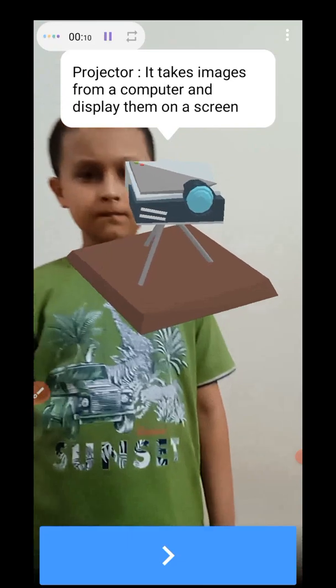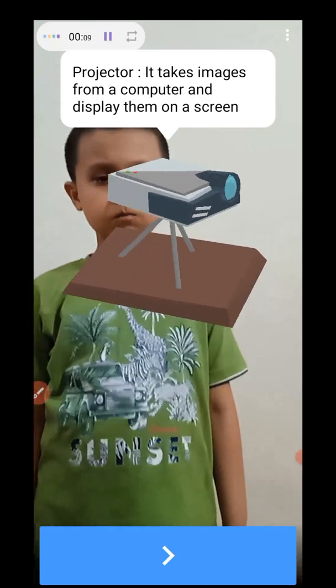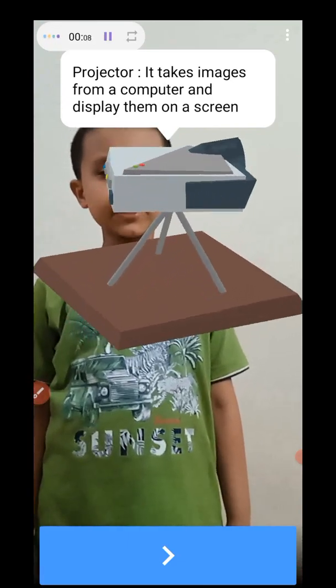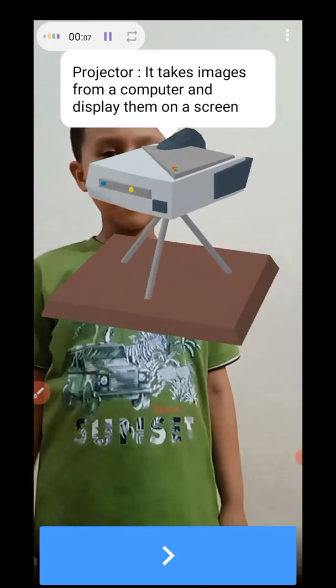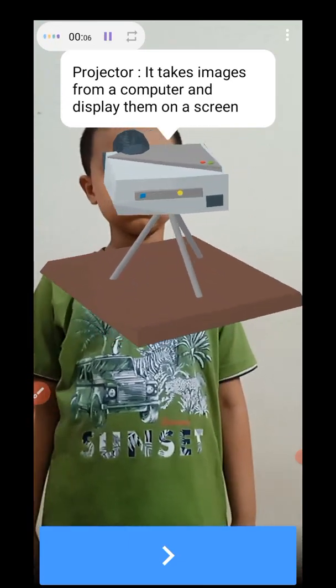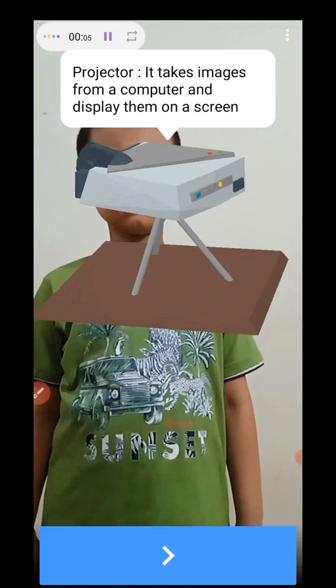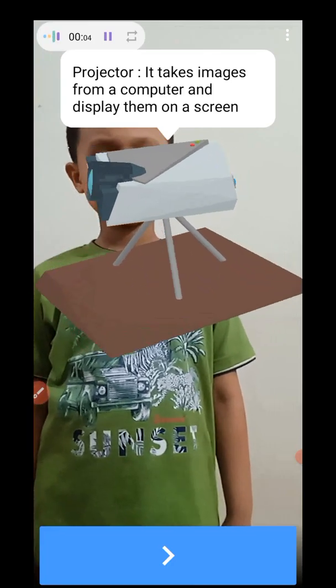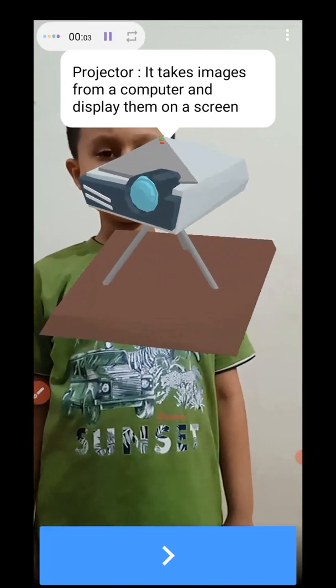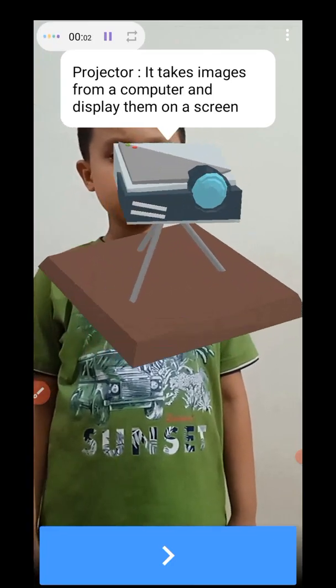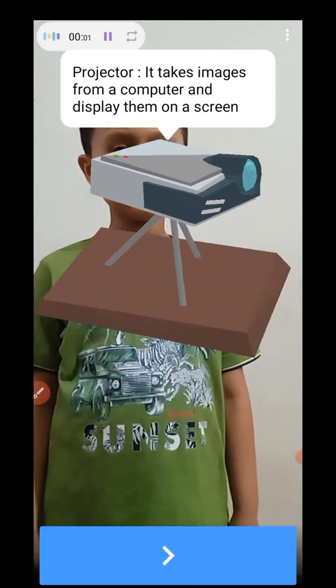Projector. What is a projector, mama? Projector takes images from a computer and displays them on a screen.